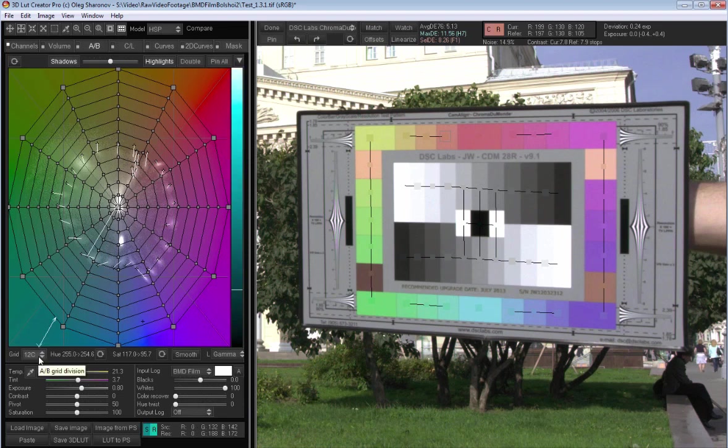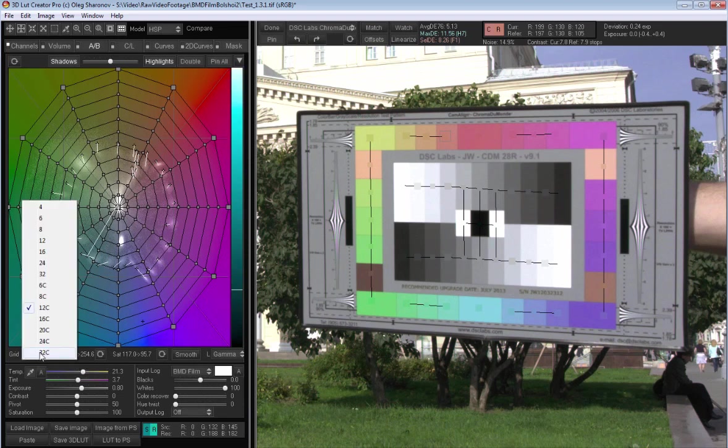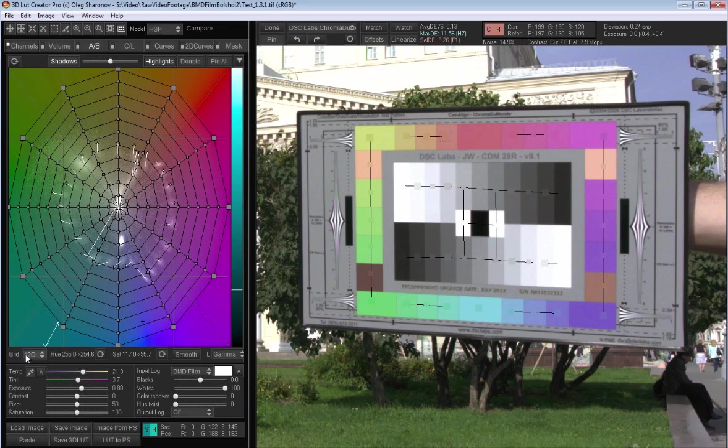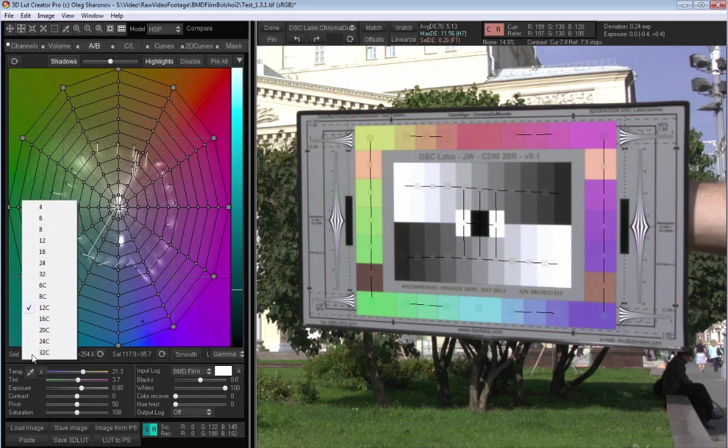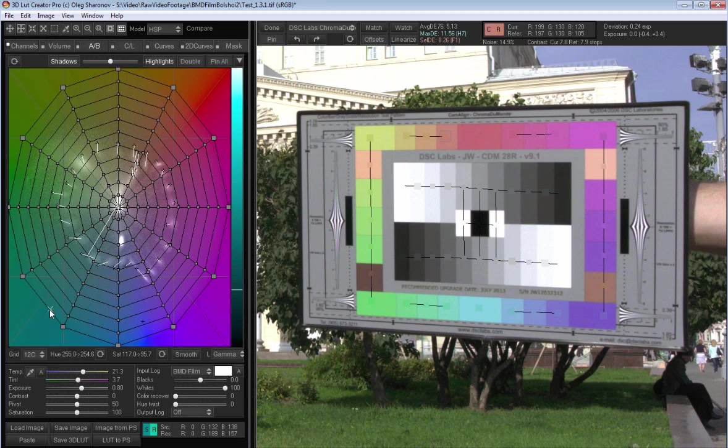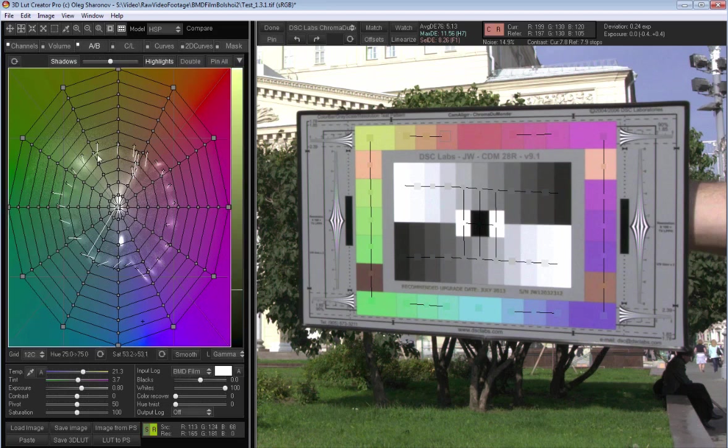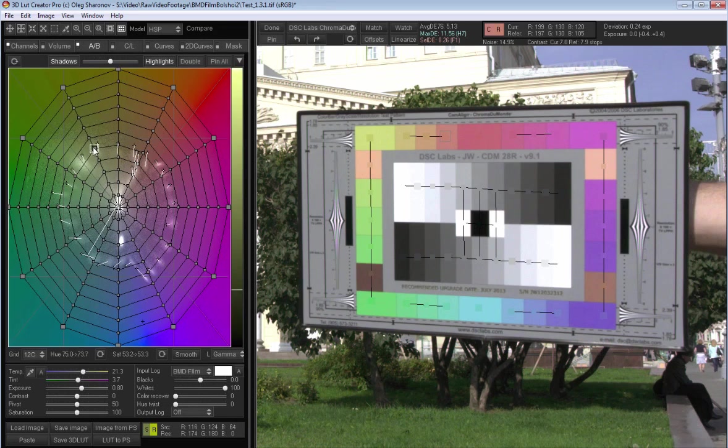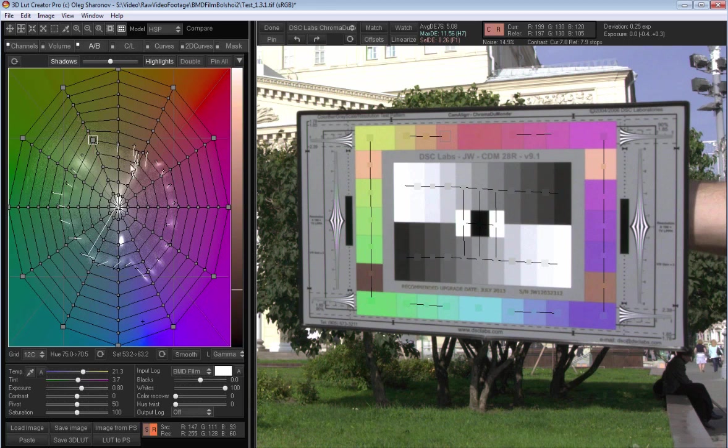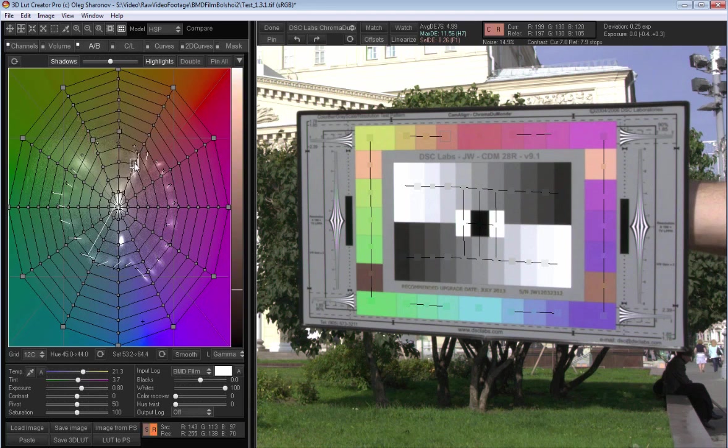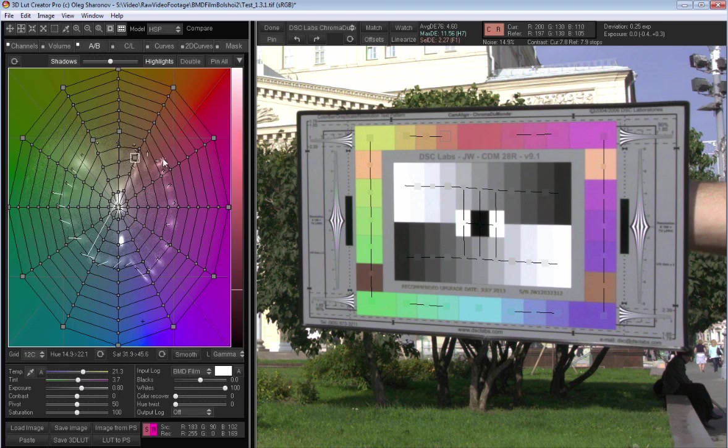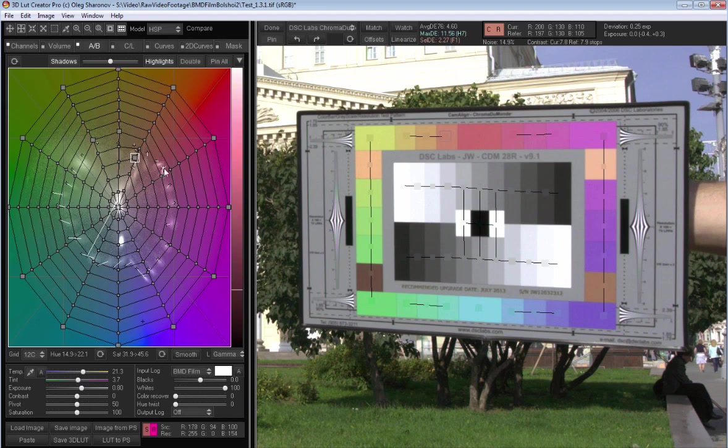Now I can use the AB grid in order to fix the individual colors. It is convenient to make it using circle grid. In the grid size list choose the size with the letter C at the end. I can adjust the color by moving the grid nodes. I will transform the grid so as to minimize color discrepancies. Here there are a few nodes with the lines in different directions. I would not recommend correcting them individually as it will cause local distortion of the color space.